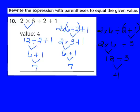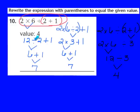So if I'm going to rewrite the expression with parentheses to equal the given value of 4, I have to put my parentheses around the 2 plus 1. That is what my expression should look like.